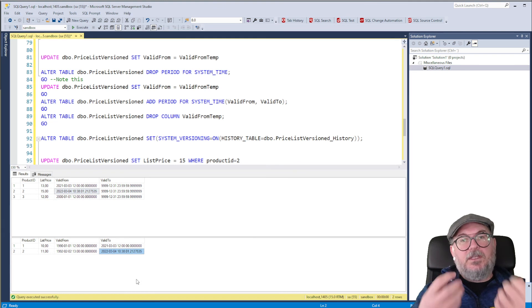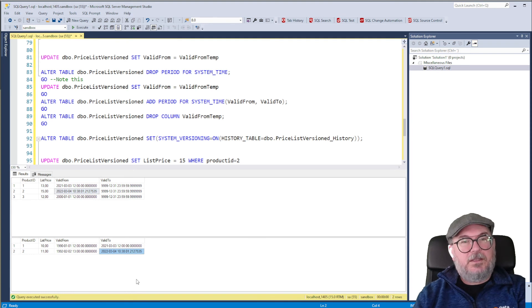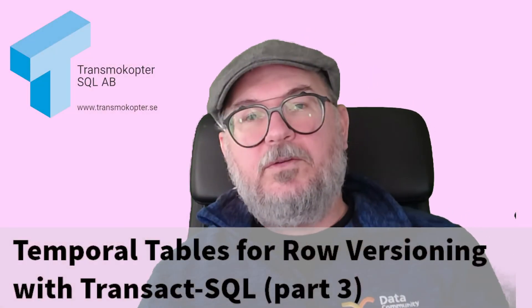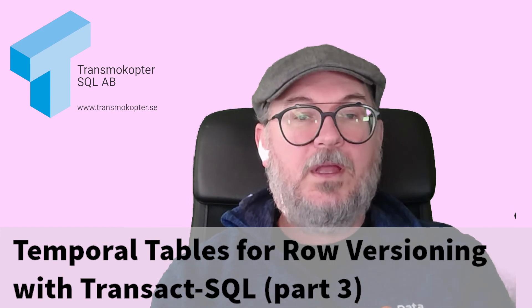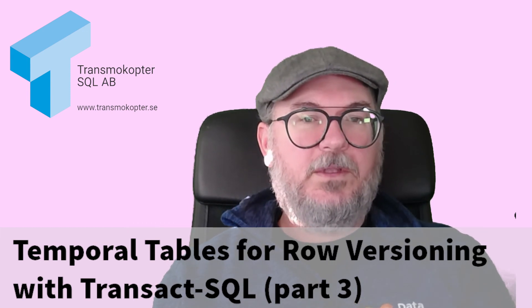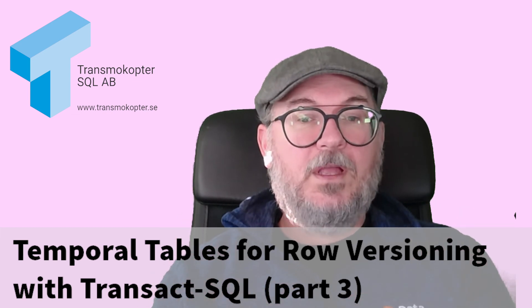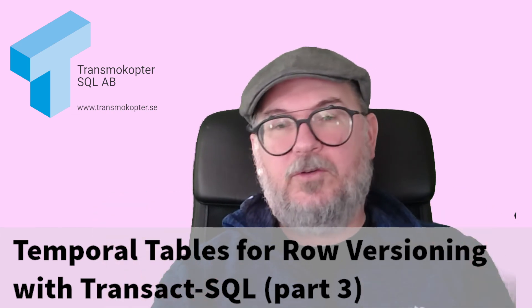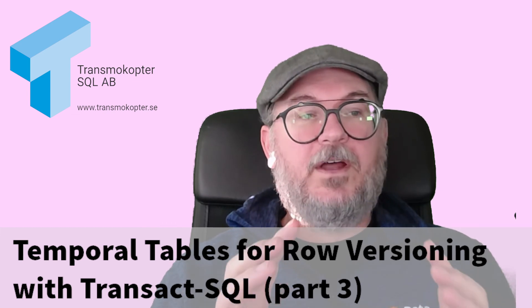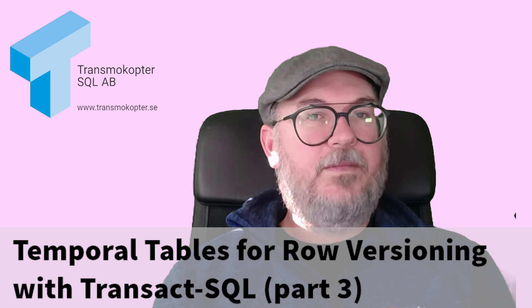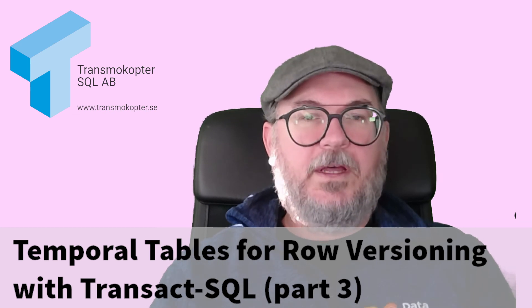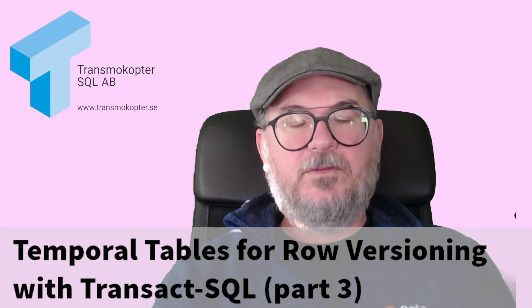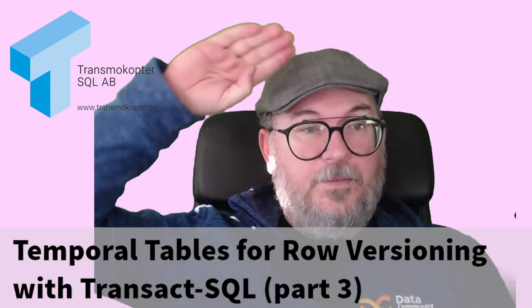So these are the steps you need to do to make an existing table with valid froms and valid tos and make it system version. I hope you enjoyed and I hope you learned something. There will be a blog post on tsequel.nu where I will share the demo code for this. If you want to see more, then you know the usual, subscribe to the channel etc. The same channel you can also find all the recordings from SQL Friday. If you don't know what it is, just scroll through the channel and look at all the amazing content that speakers have provided on SQL Friday. Thank you.